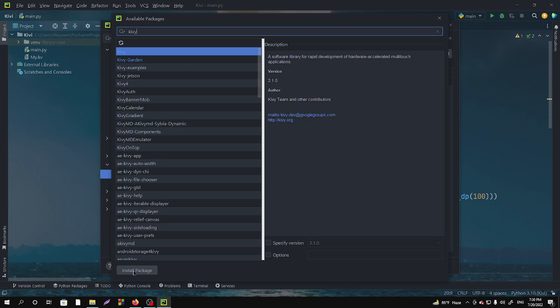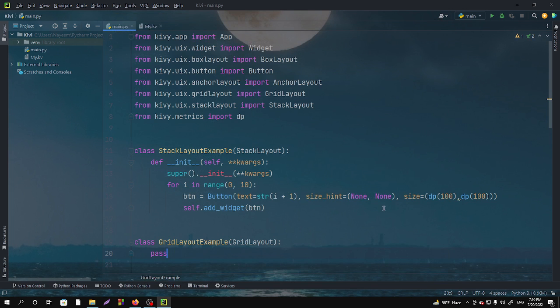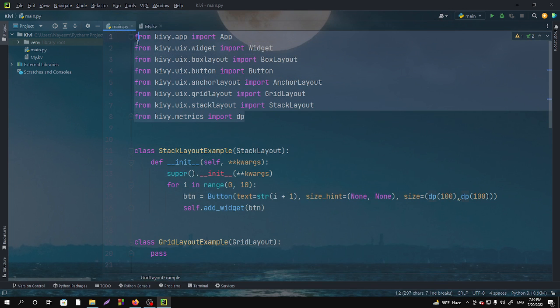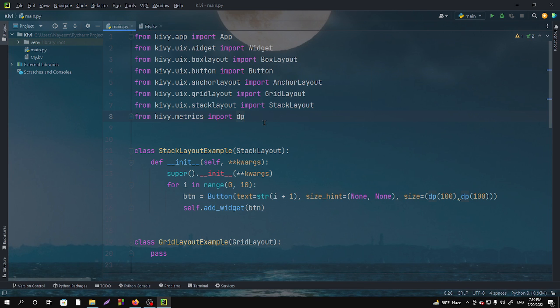I have already installed it here. After installing this, you have to just click okay and then you can import all the functions from Kivy. So this is how you can import the Kivy module.